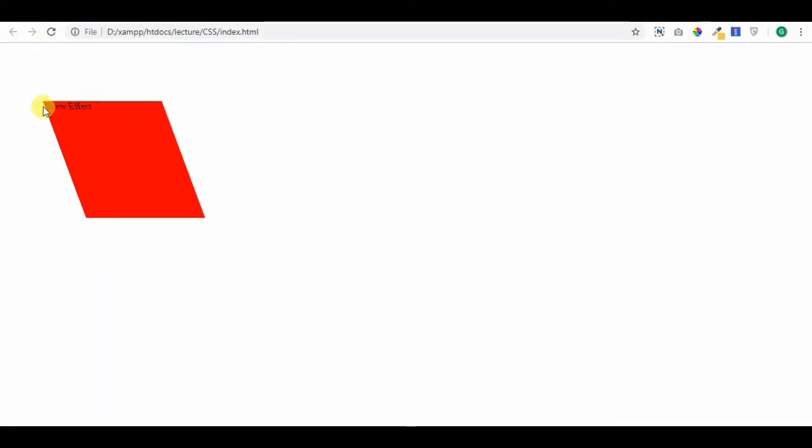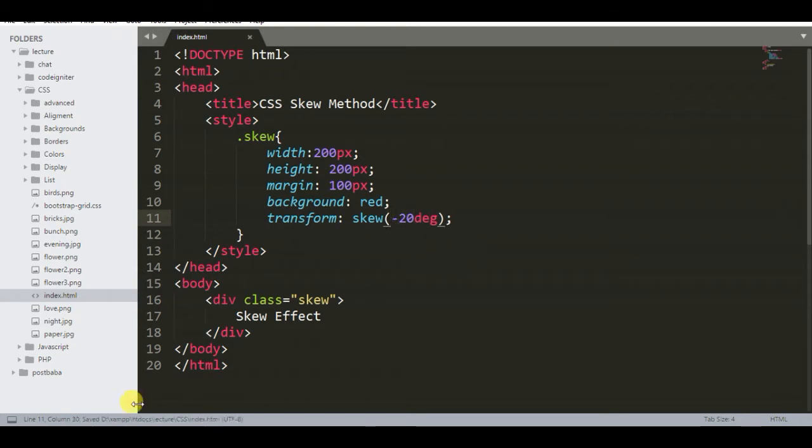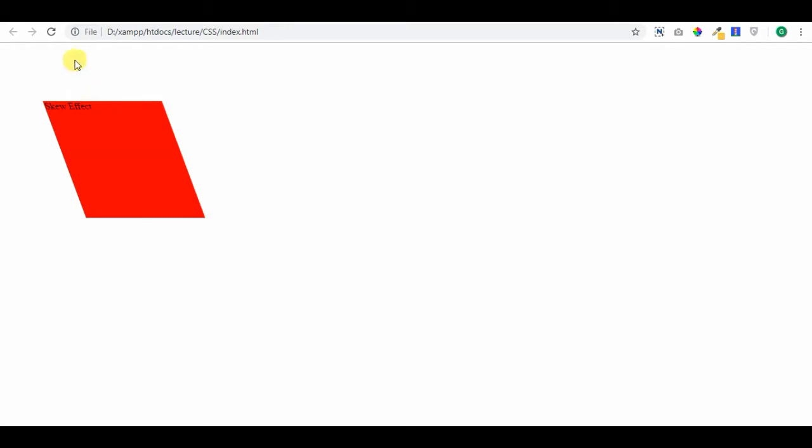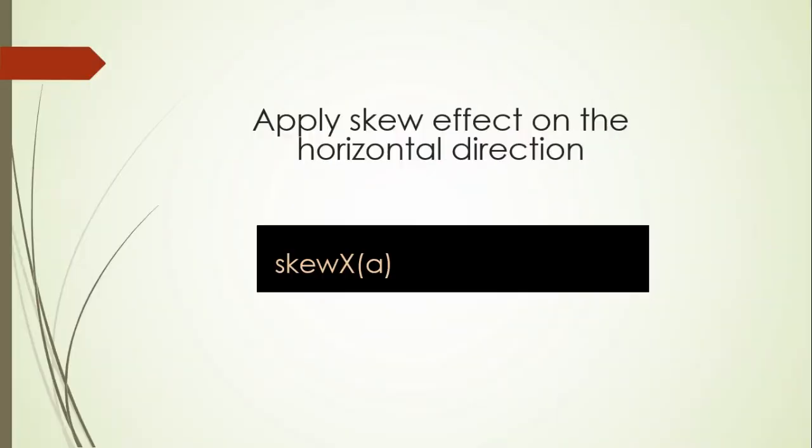If the angle value is positive, the upper left and bottom right angles of the element are pulled. If the value is negative, the upper right and bottom left angles are pulled. You can use skewX method for the horizontal effect.